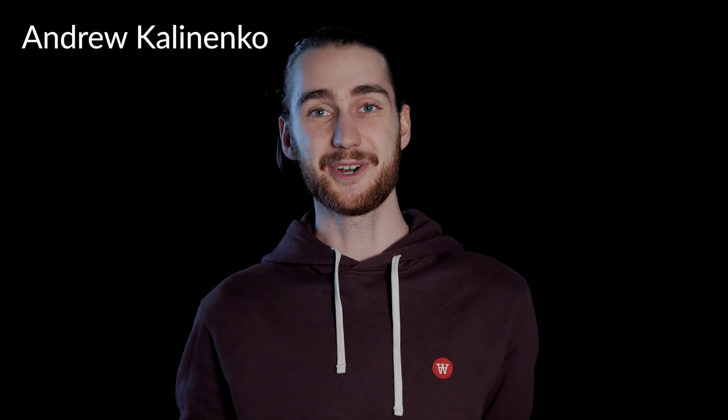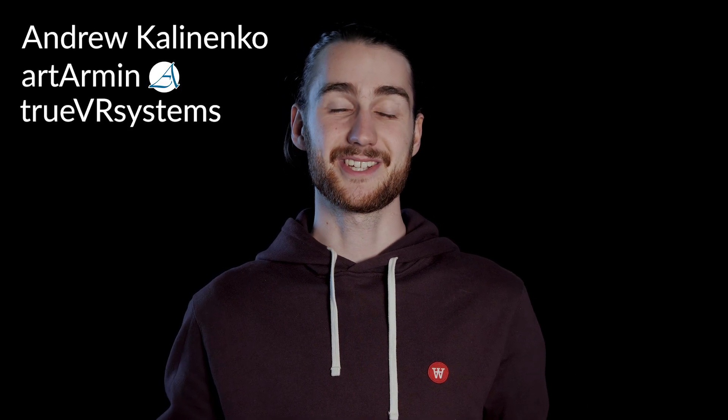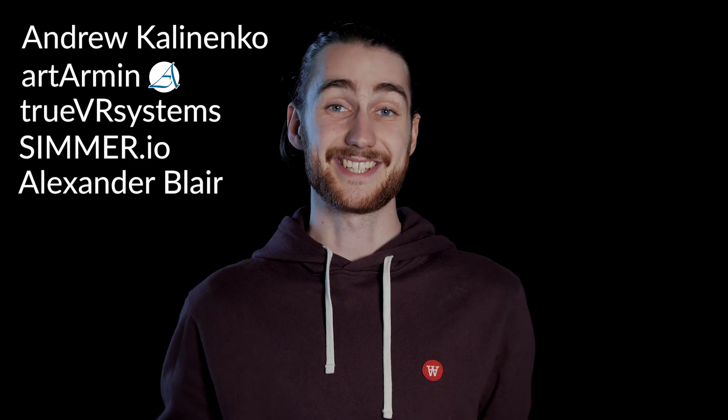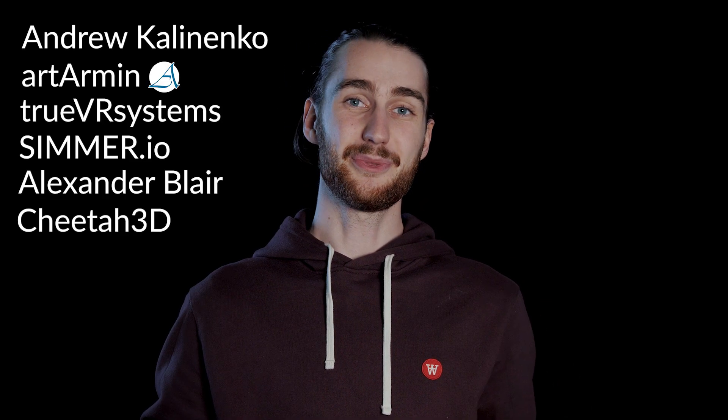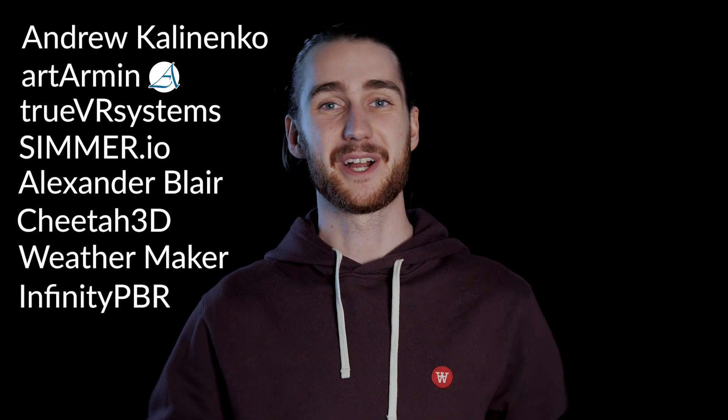Also a special thanks to Andrew Kalinenko, Art Armin, TrueVR Systems, Simmer.io, Alexander Blair, Cheetah3D, WeatherMaker and InfinityPBR for their support on Patreon.